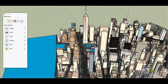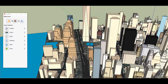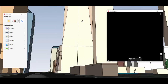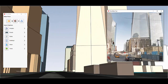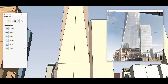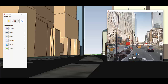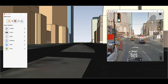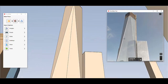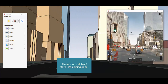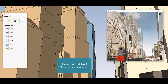One last thing I'll show you for today is a new tool that allows you to align Google Street View with your SketchUp camera. And that's all for today. More things to come.